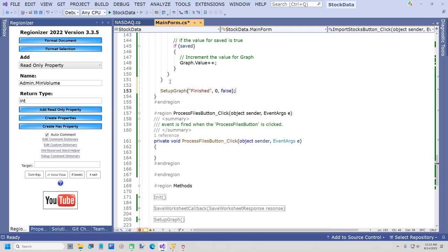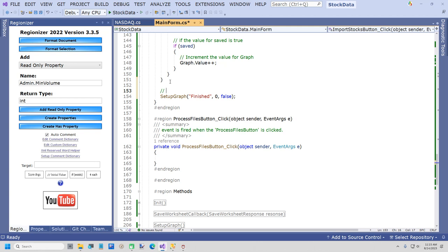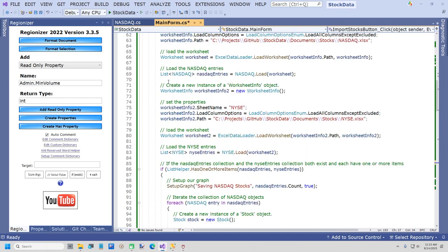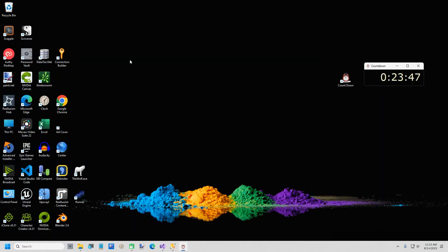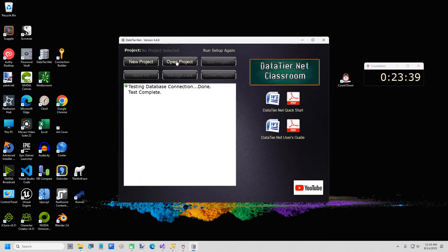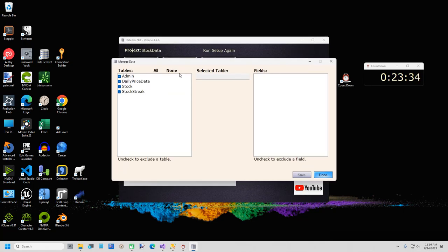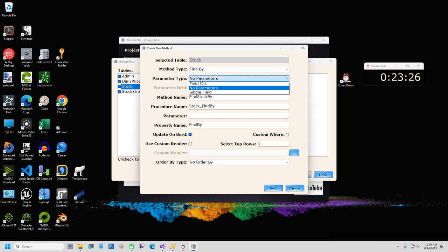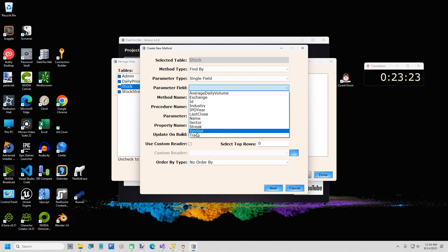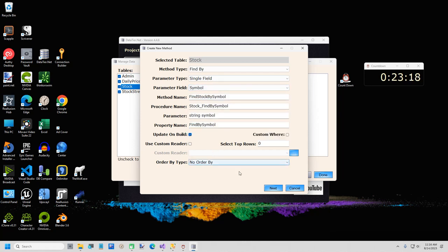What we're going to do next is process the files in the documents folder. But first I'm going to create a custom method using DataTier.NET, because we need to do that to make sure each stock is trackable before I save it. So I'm going to open up DataTier.NET, open the project, double-click, go to Manage Data, go to Stock, and Create New Method. Method type is Find By, parameter type is Single Field, and the field is going to be Symbol — because I want to find a stock by symbol. I'll confirm the update and install the stored procedure.